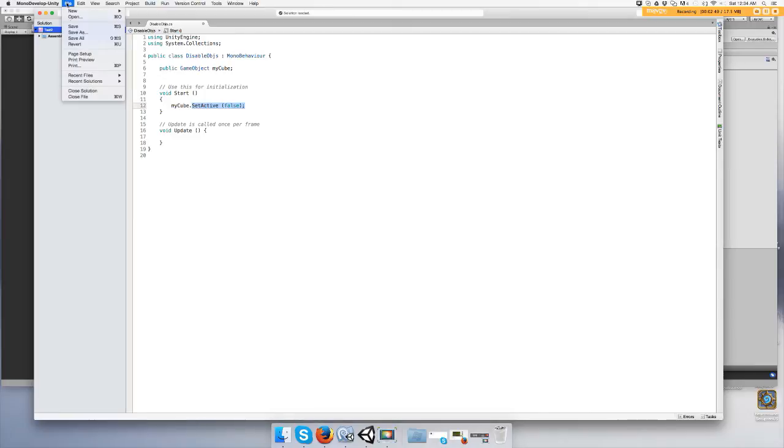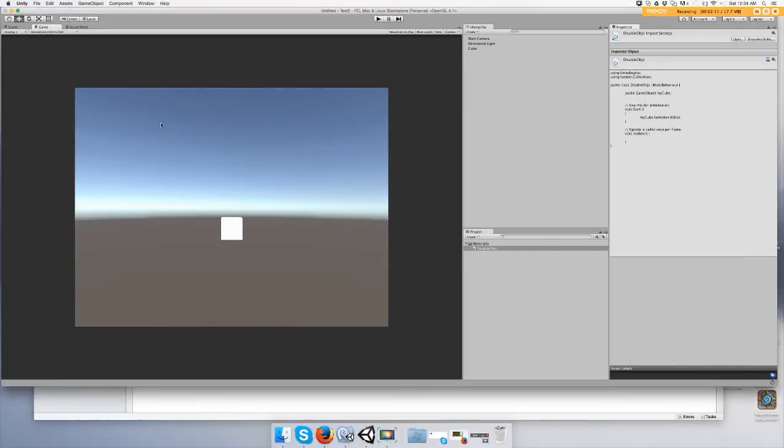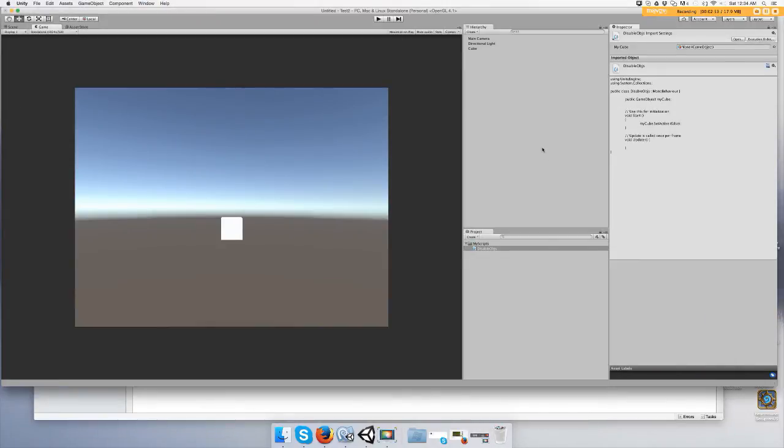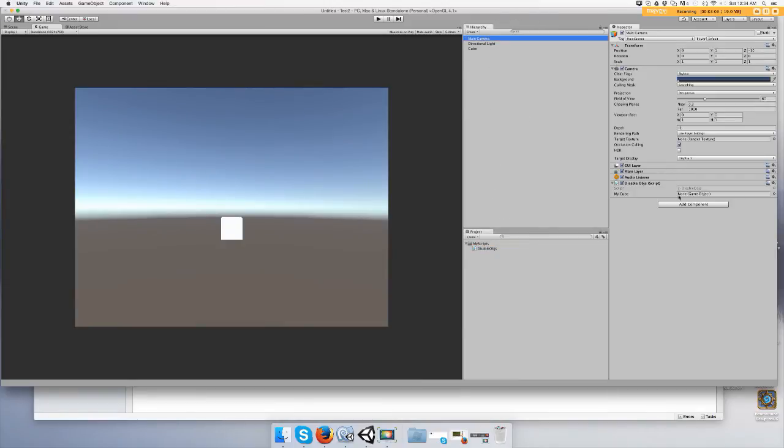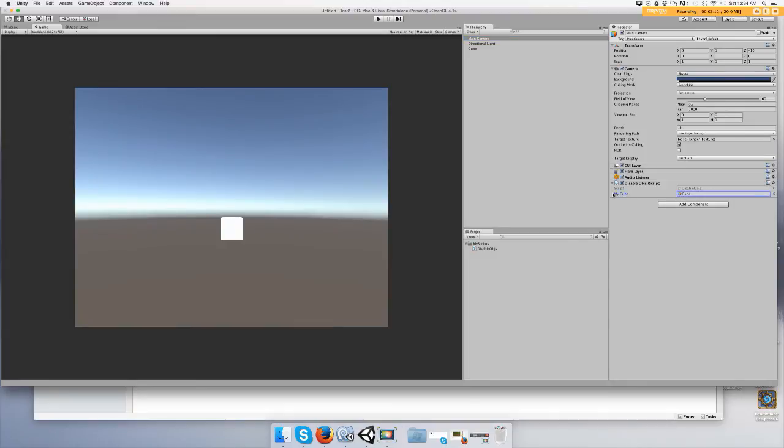So let's save that. Alright, make sure you put the script on an object that is not the cube. I'll just put it on camera. And you'll see that now you have a slot that's empty and you can drag the cube object onto it because it's public and it's a game object and these are game objects.